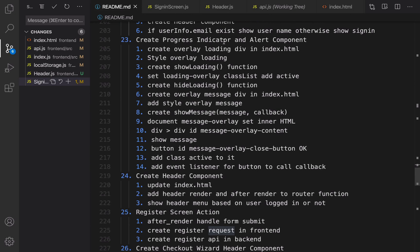In the next lesson we are going to create a progress bar - a progress indicator. When we are sending a request we need to show an overlay to inform the user to wait for the result. Also, instead of the regular browser alert component, we are going to use an advanced one that we'll create together, which is much better and more consistent with the e-commerce website. Until that lesson, bye bye.